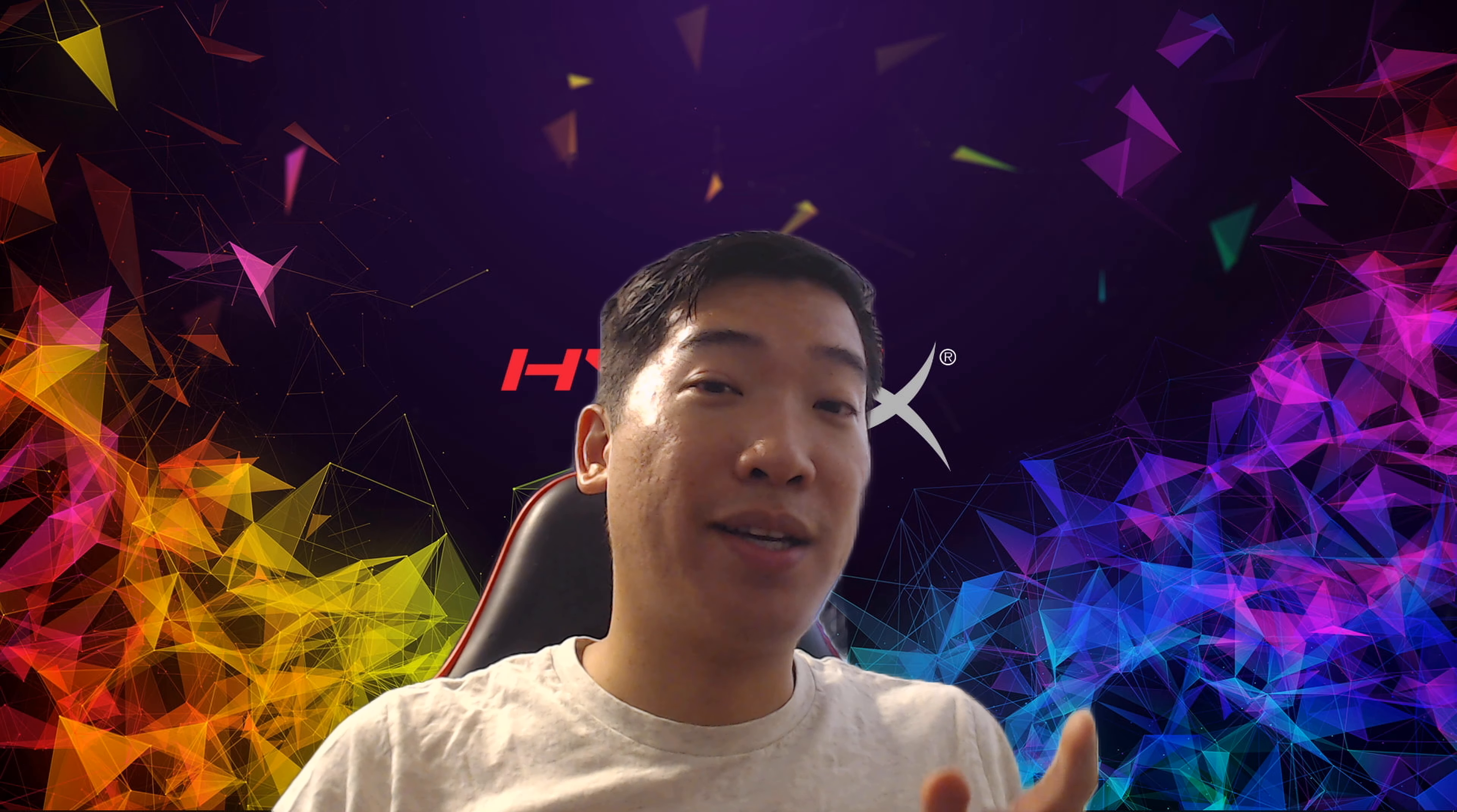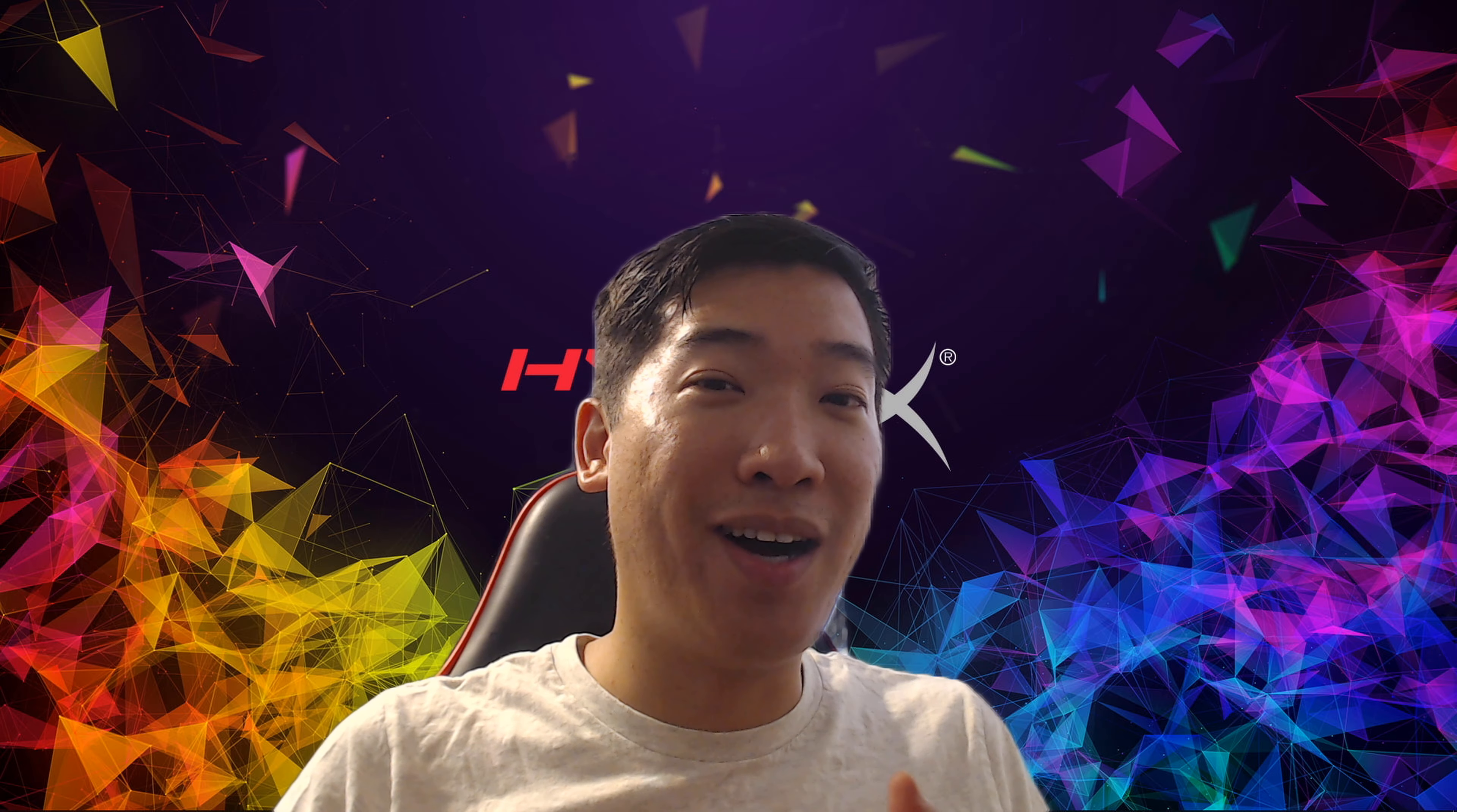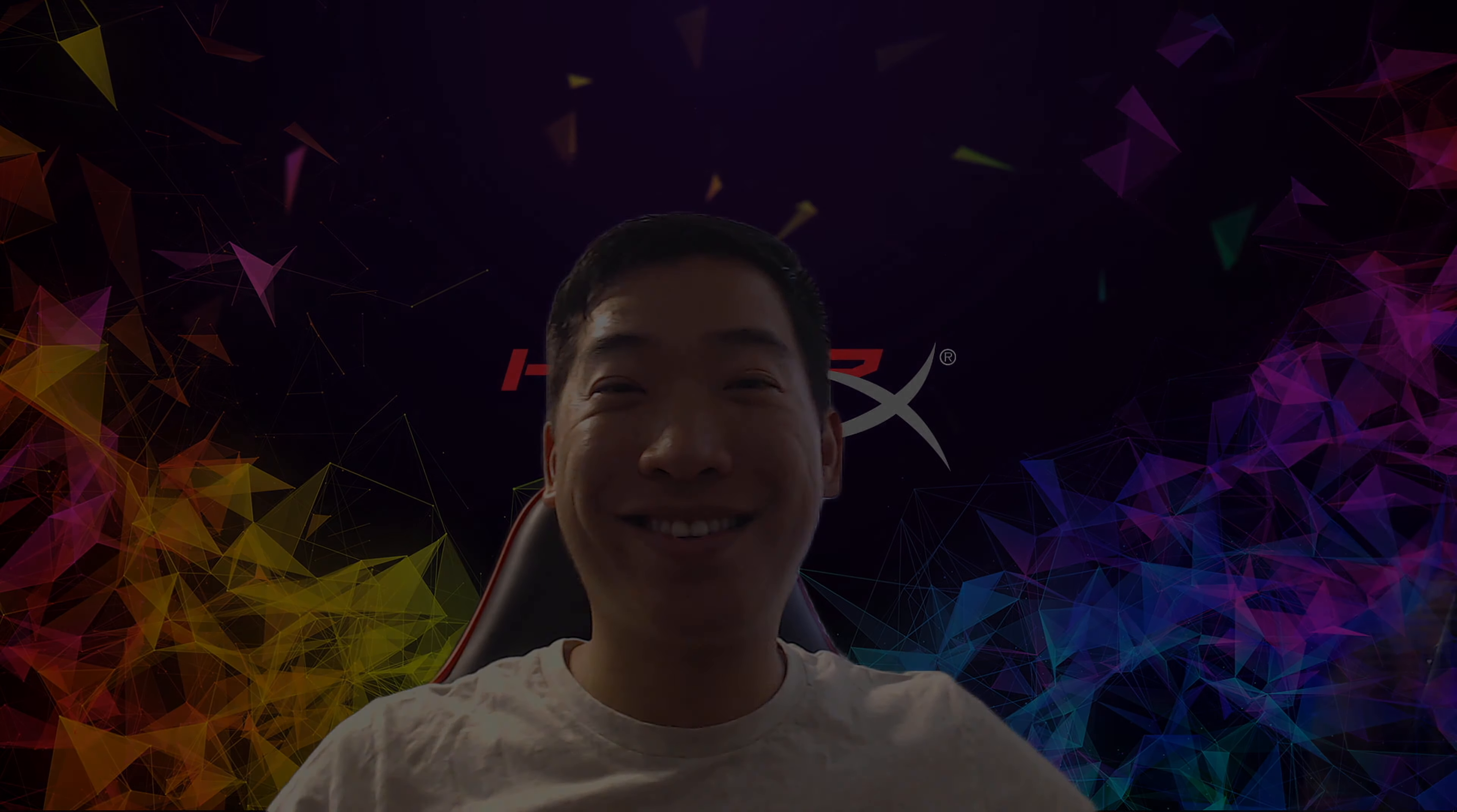Thank you guys for watching. Please like and subscribe down below—it really helps my video out. I will see you guys next time. Bye bye.